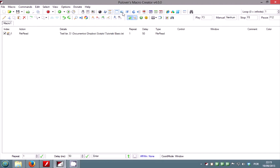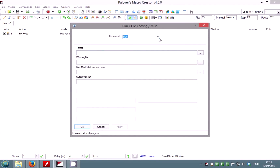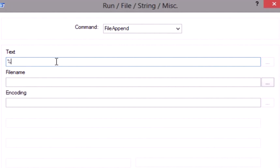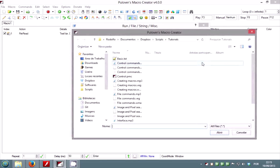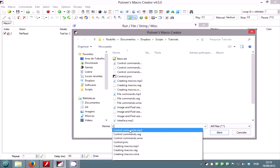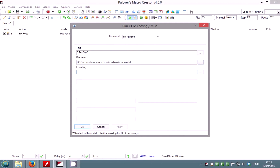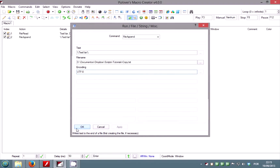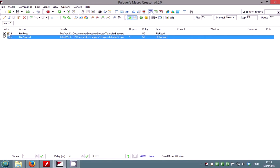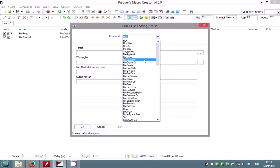Let's use the file append command to append the contents of the variable to the end of another text file. To use a variable inside the script, you must enclose it in percent signs. If the destination file does not exist it will be created, otherwise the text will be appended to the end of the file. If you need to clear the file, use the file delete command before appending.